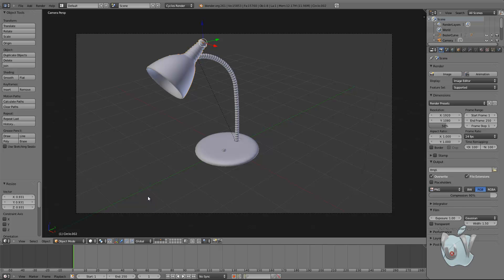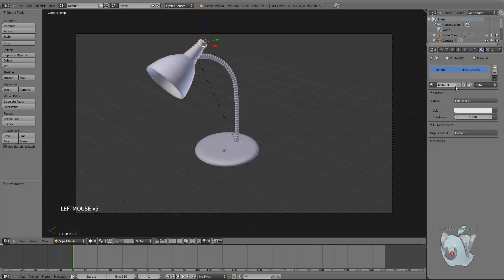I'm going to talk about Cycles and render options in case you haven't heard about it. If you have, this might be a little boring, though it's still cool to texture this. To start, we're going to add a new material and call it 'lamp'. Because my computer is so slow, when we render in Cycles I'm going to pause the recording and skip to the end of the render.